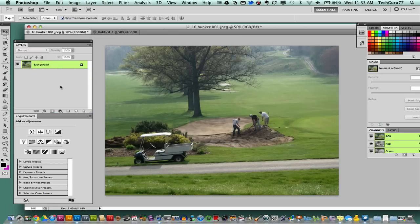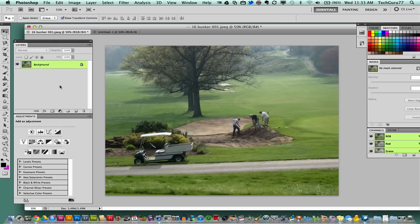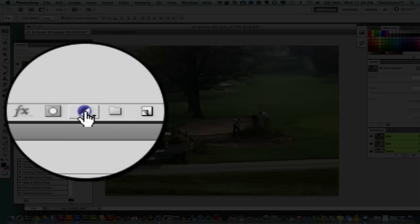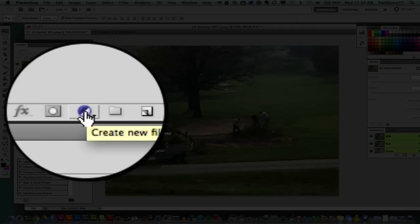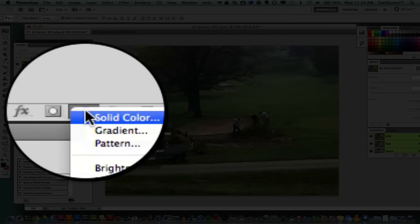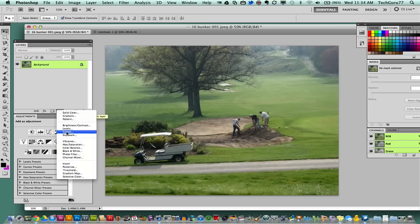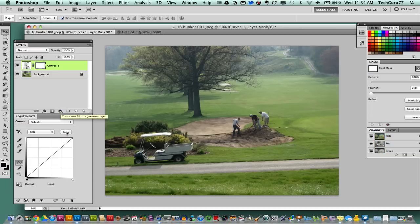The first thing you're going to want to do is select your layer, which is the image, and then go down to where you see 'create a new fill or adjustment layer.' Click on that, then go to curves. Once you've done that, you will see this adjustment panel open up for you.